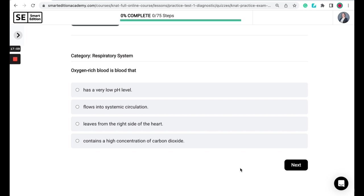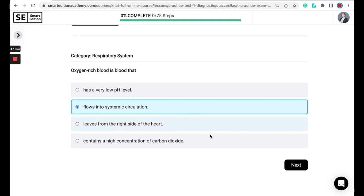So the correct answer here is that oxygen-rich blood is blood that flows into systemic circulation. So if you will recall from questions two and four, you'll remember that oxygenated or oxygen-rich blood flows from the left side of the heart to the aorta. Then from this aorta, the oxygen-rich blood flows to all the body systems, or into systemic circulation.